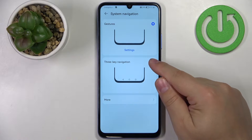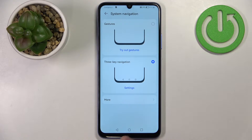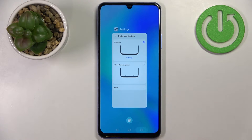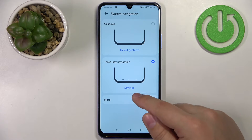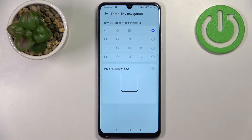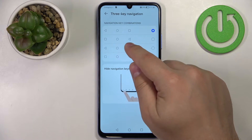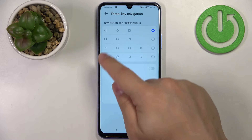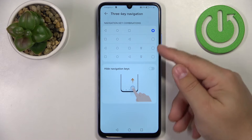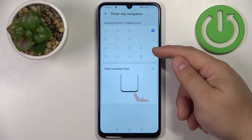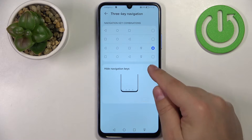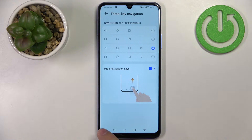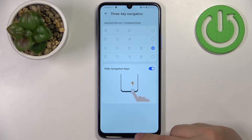To open Recent Tasks, swipe from the bottom and hold for a second or two. If you don't like gestures, you can enable Three-Key Navigation, which gives you three buttons at the bottom: the Recent Tasks button, the Home button, and the Back button. You can customize this by tapping the settings icon to change the key order — for example, placing the Back button on the right and Recent Tasks on the left. You can also add a fourth button to open the notification panel, and hide the navigation bar using the Hide Navigation Keys option.